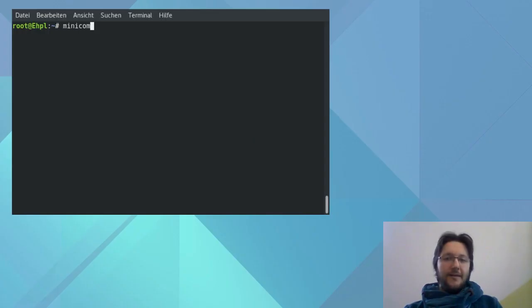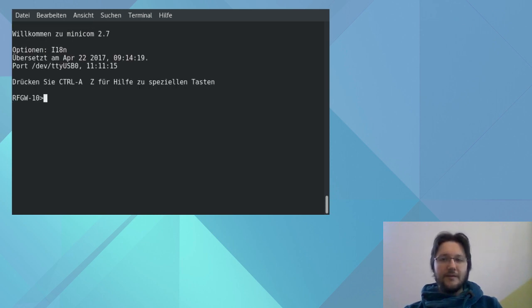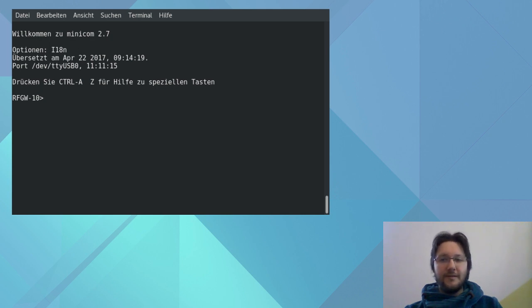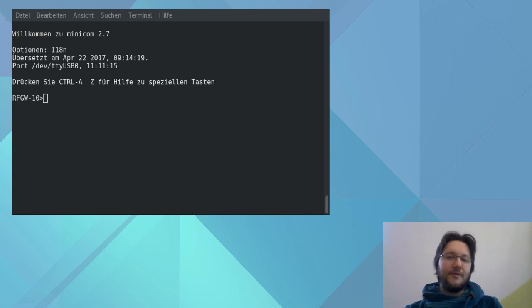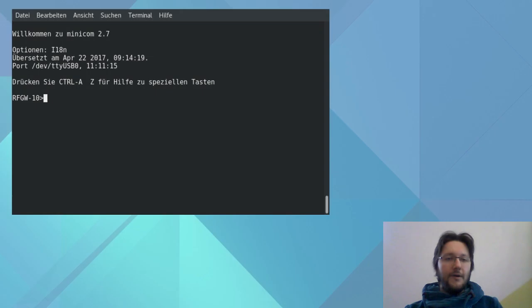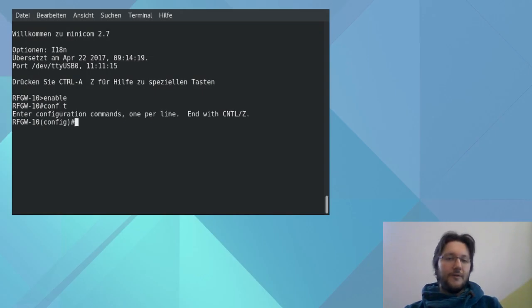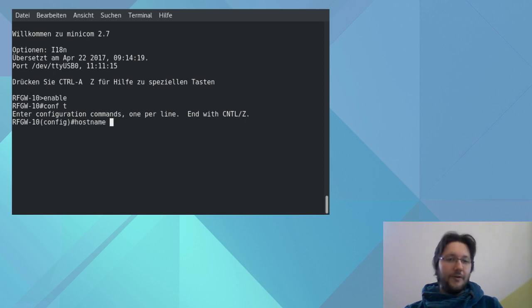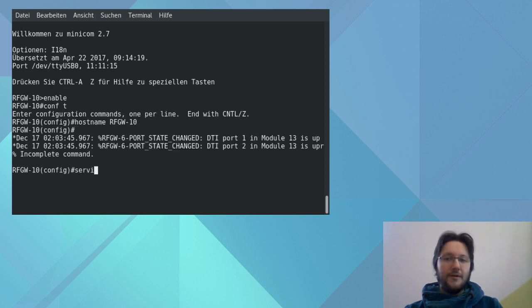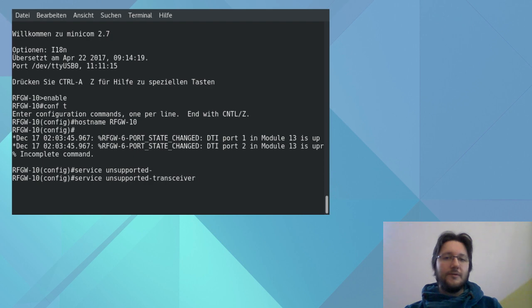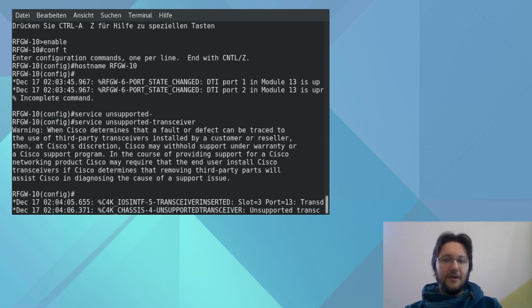And now onto the RF Gateway 10. Here we use the same settings with Minicom. Just plug in the adapters, start Minicom and here we go. Don't forget to press return once and we are directly logged in because nothing has been configured. Enter enable and then conf t to start the configuration. The prompt also changes. And here we set the hostname to something generic. And then we set the service unsupported transceiver because we don't use the original SFPs.